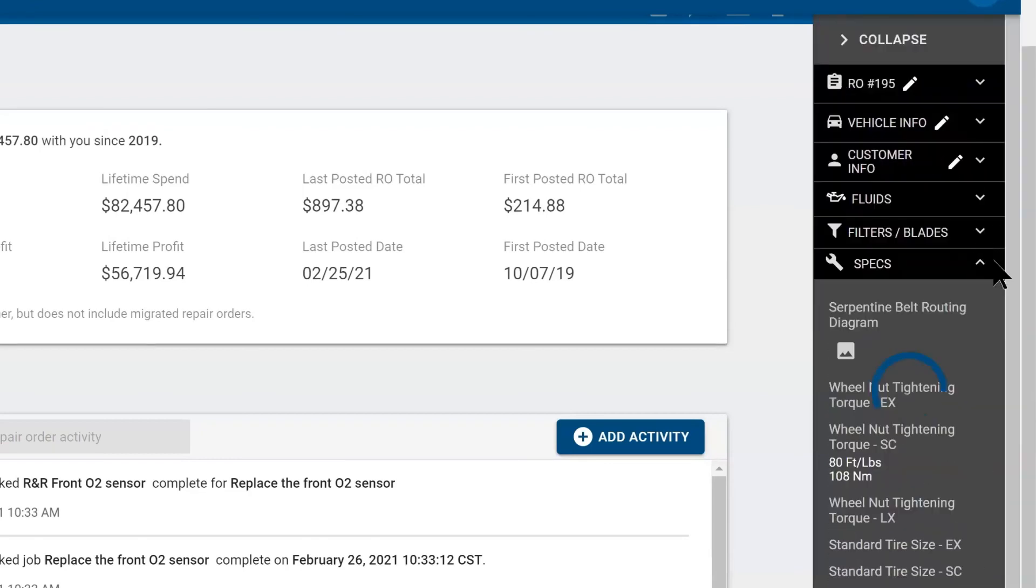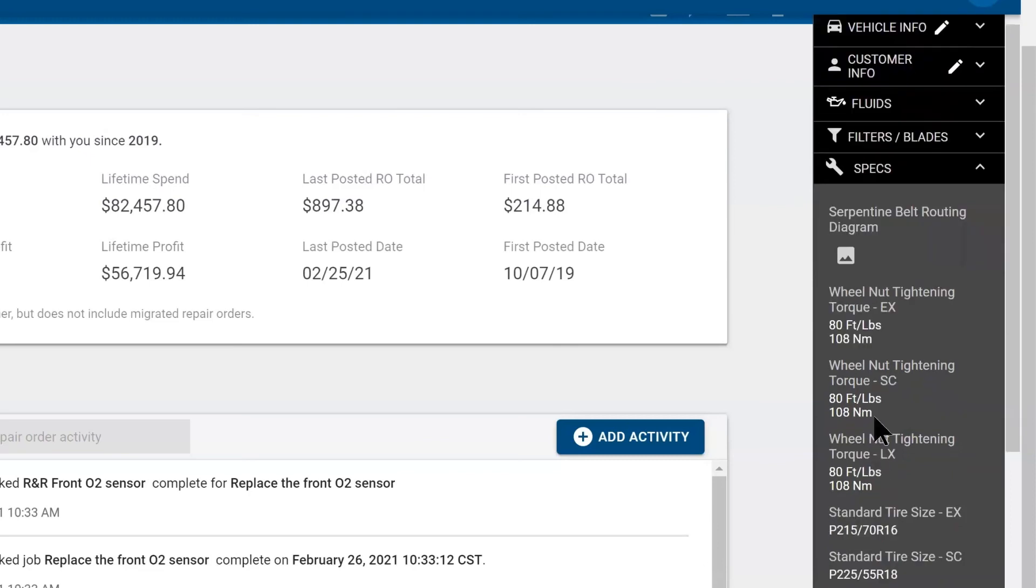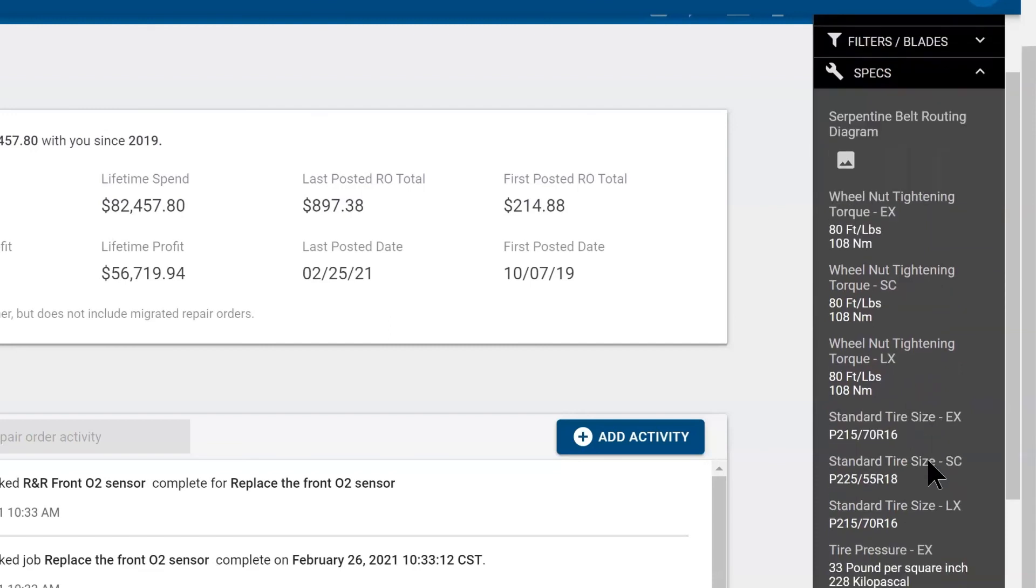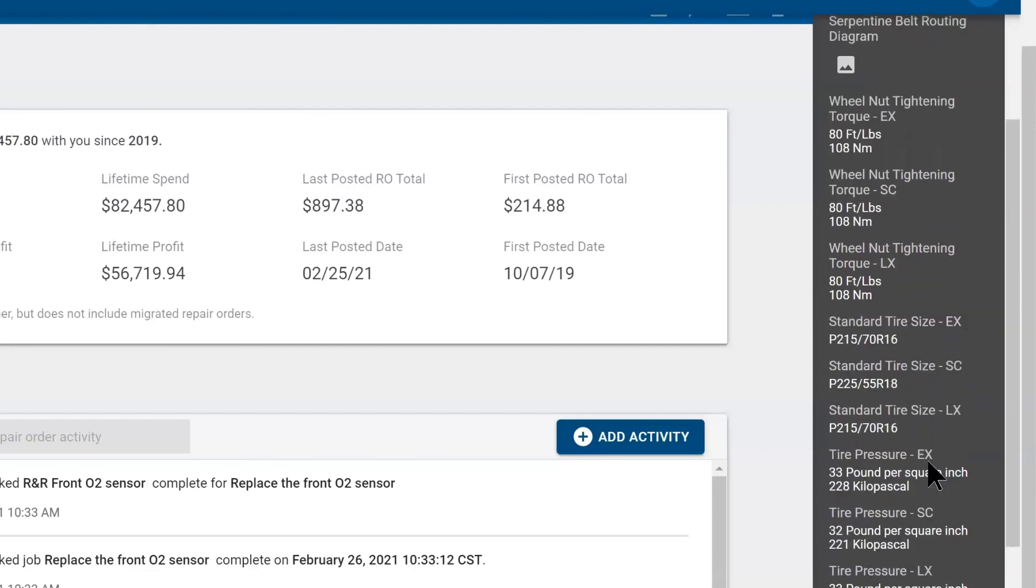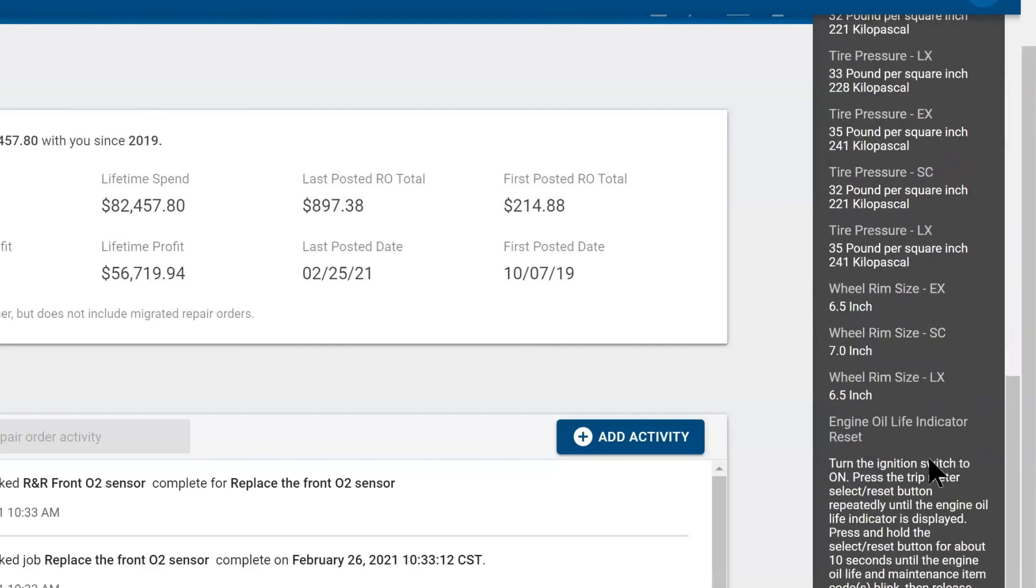Beneath that, you have specs. This will help you route the drive belt back on or the serpentine belt. This will give you descriptions on the torque specs on the lug nuts in foot pounds and newton meters. You have original tire sizes, original tire pressures, and you have instructions on how to reset the service light, the manual way.